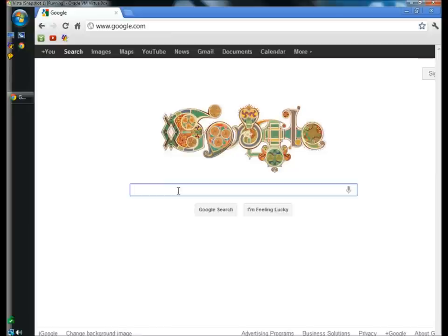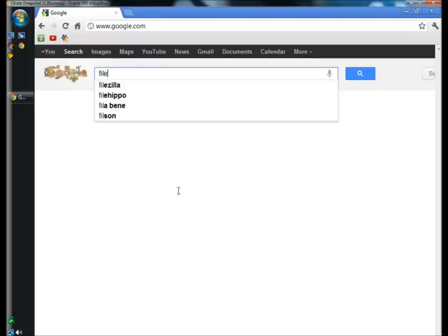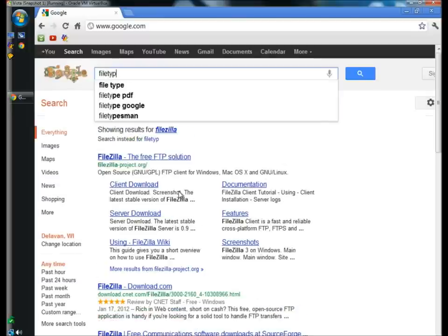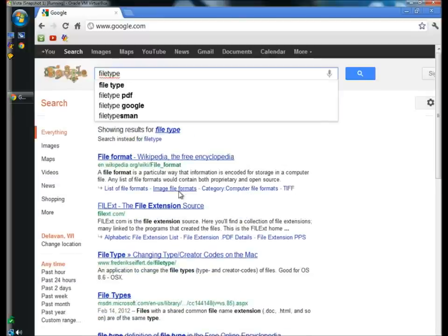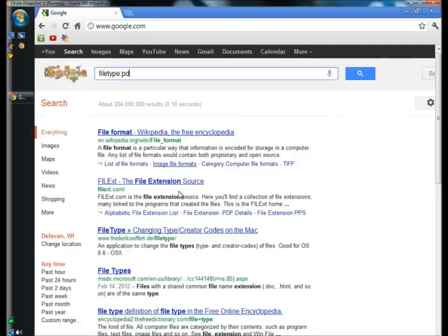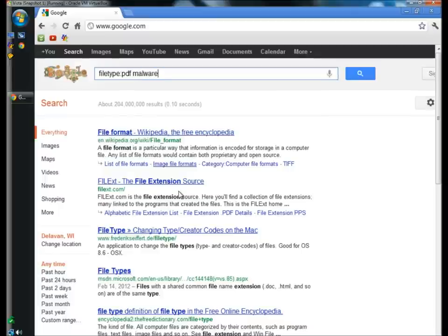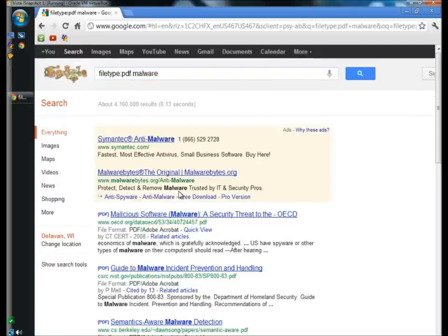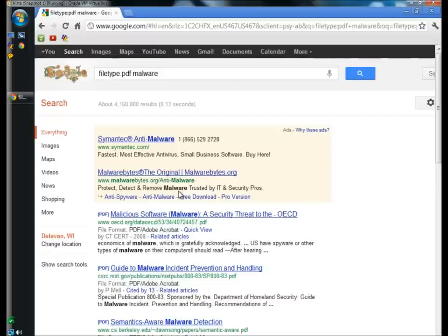You can also search for a specific file type, such as PDF. For example, if I type filetype, colon, PDF, space, malware, and hit enter, you'll see all my results have the .pdf extension.